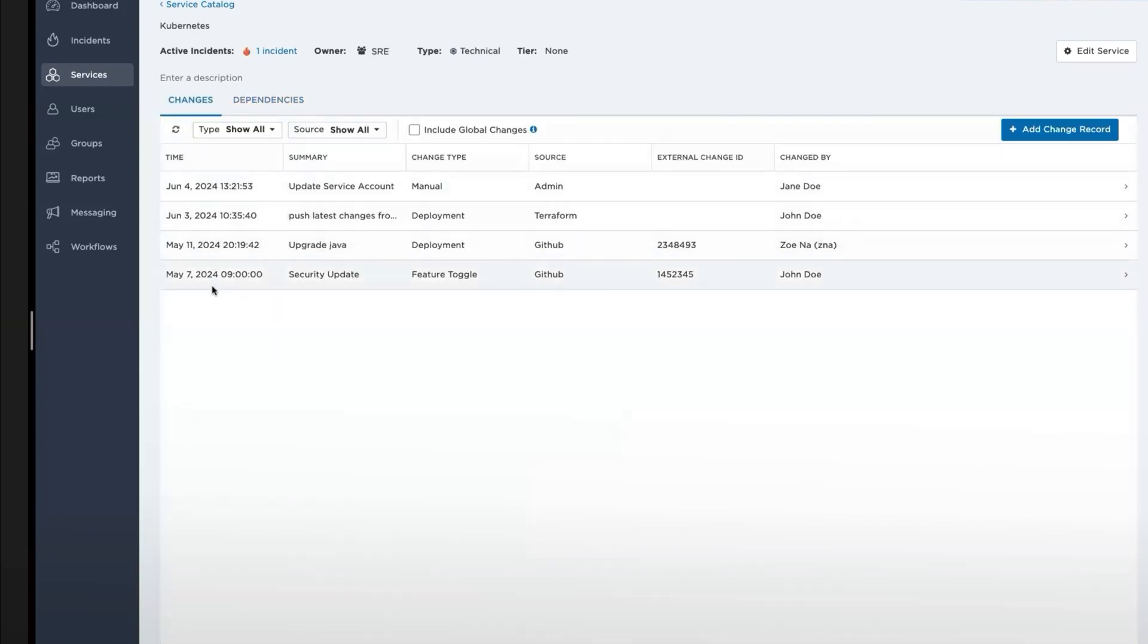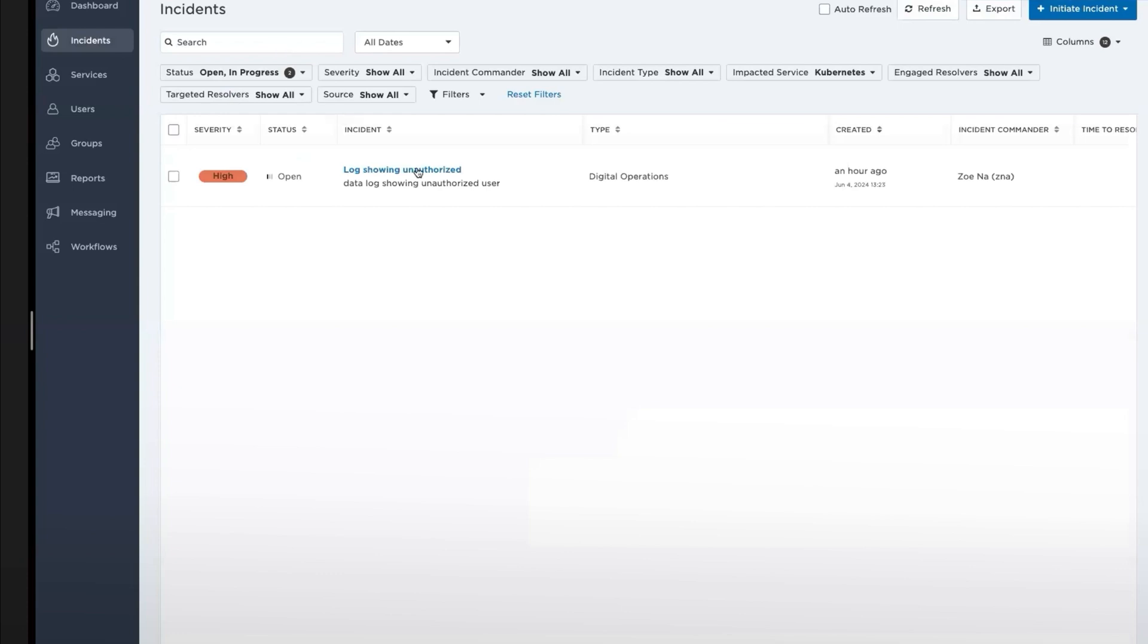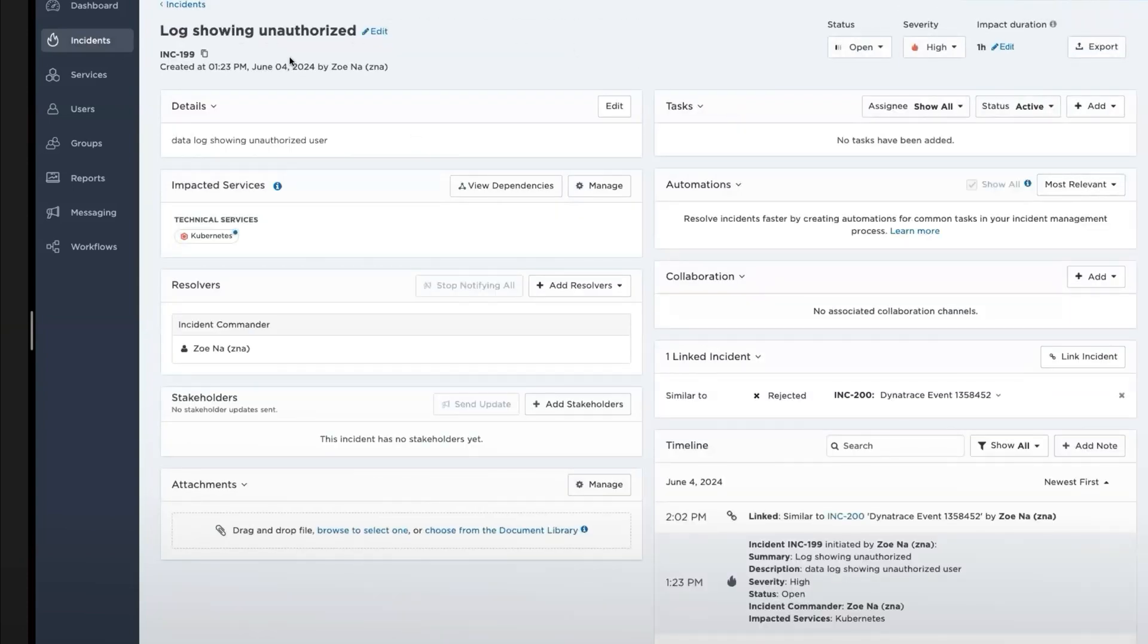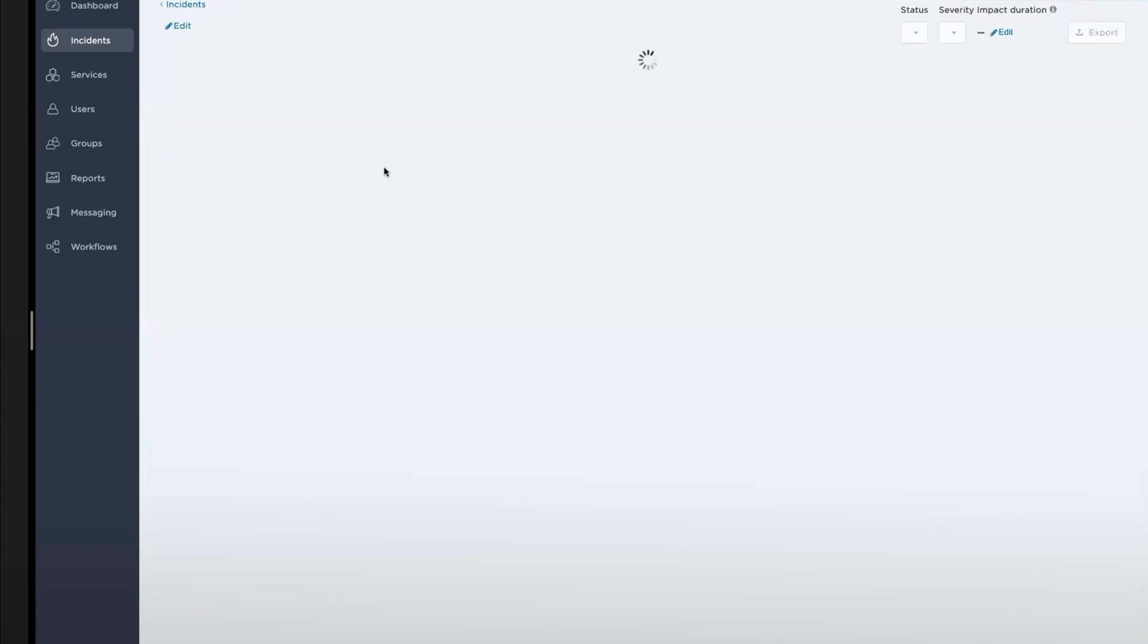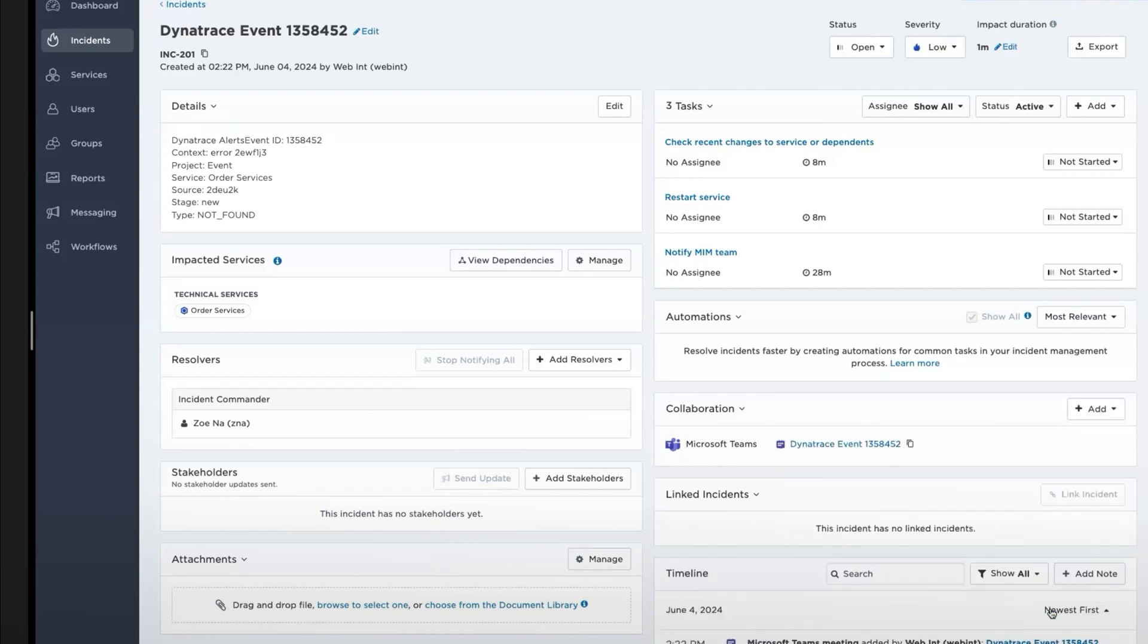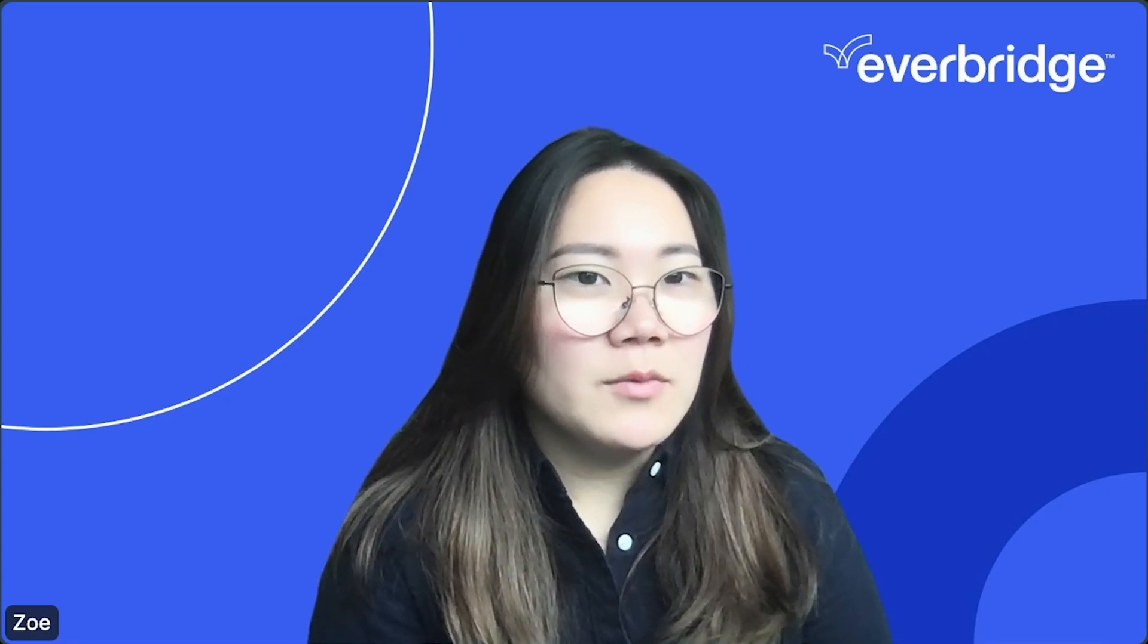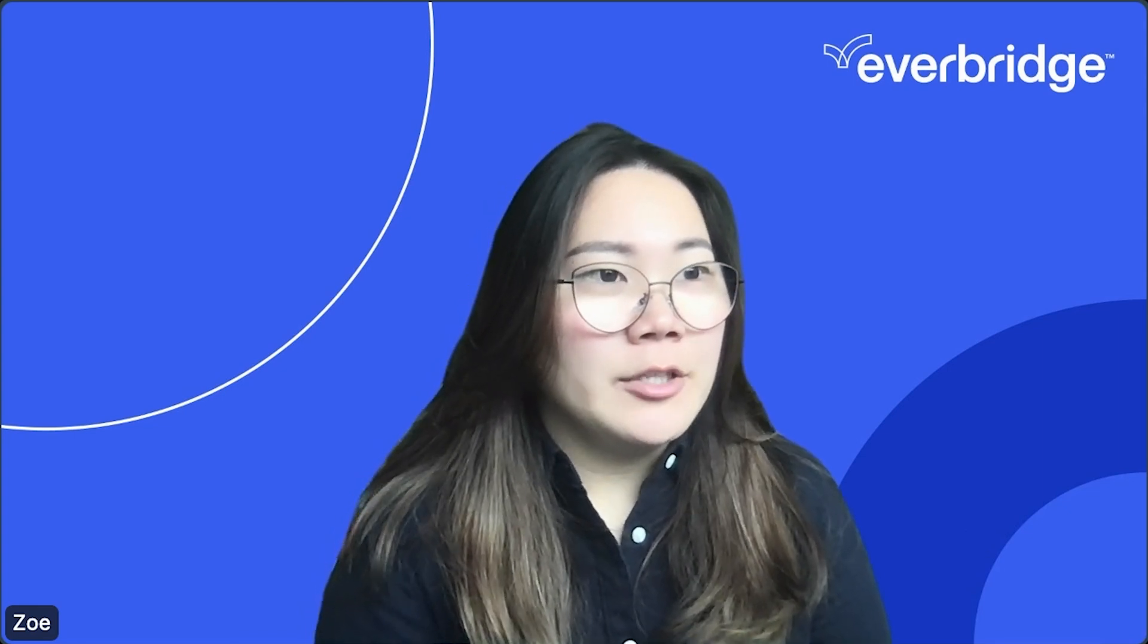I can see that there are being changes that were made. And also, there is one active incident. So it looks like this incident is ongoing. And what I can do is take this incident to my current incident. So INC 199. In my incident console, I'm going to link INC 119 as a possible reason that could have caused my outage.